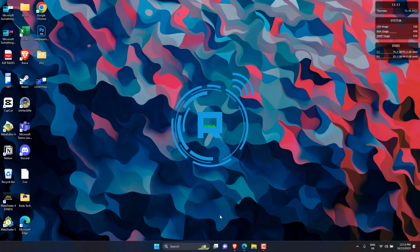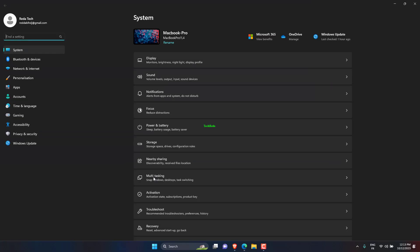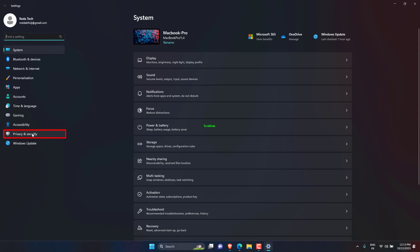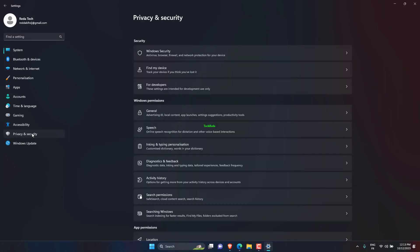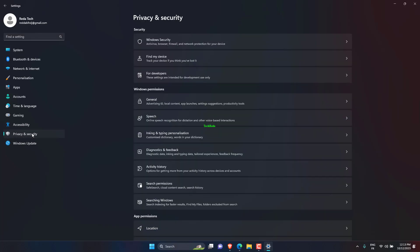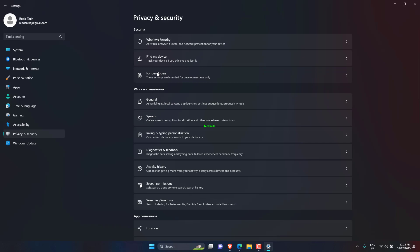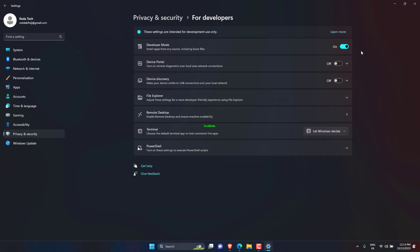Use the Windows Plus I shortcut to launch the settings app. Go to Privacy and Security tab from the left sidebar and click the For Developers option. Toggle on the switch for developer mode.